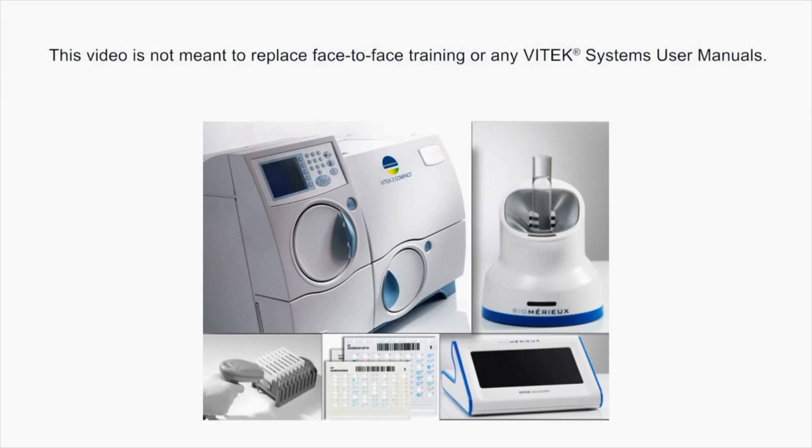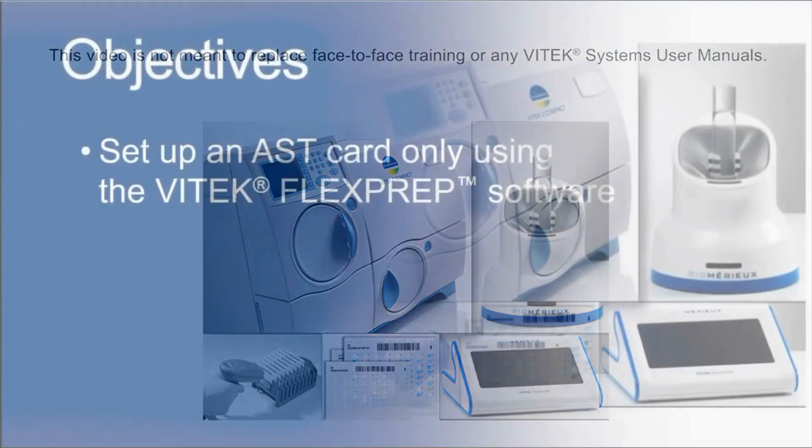This video is not meant to replace face-to-face training or any Vitek systems user manuals.